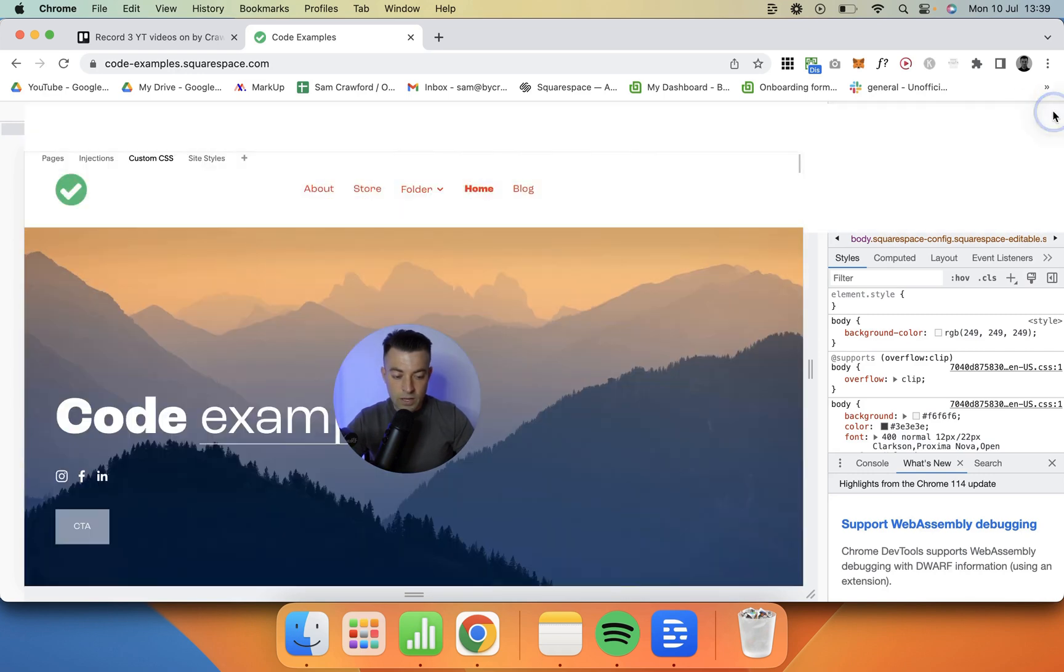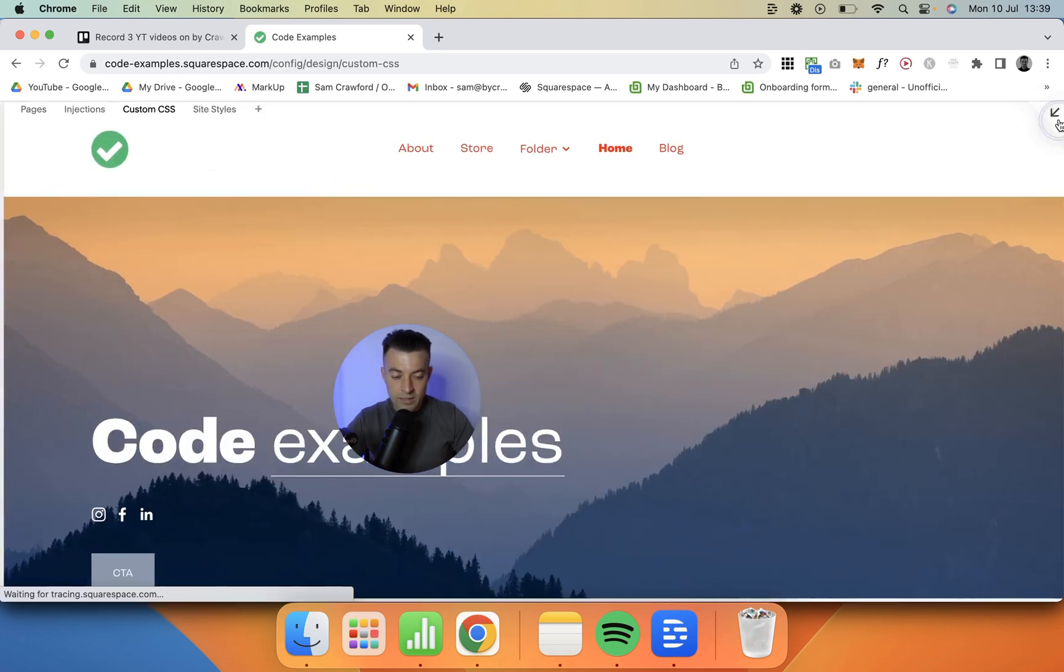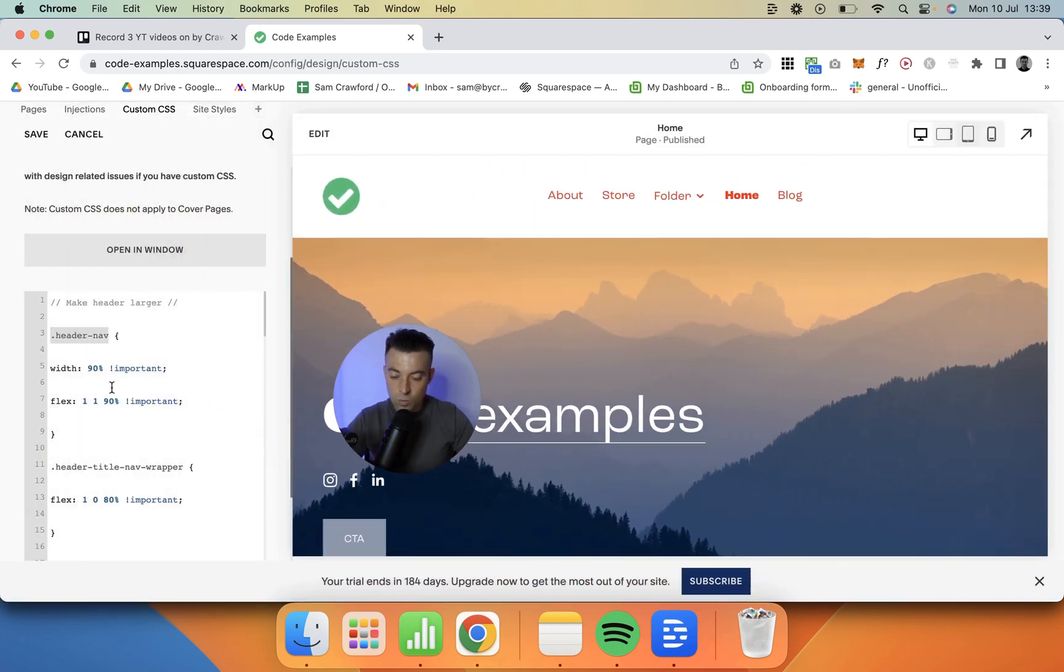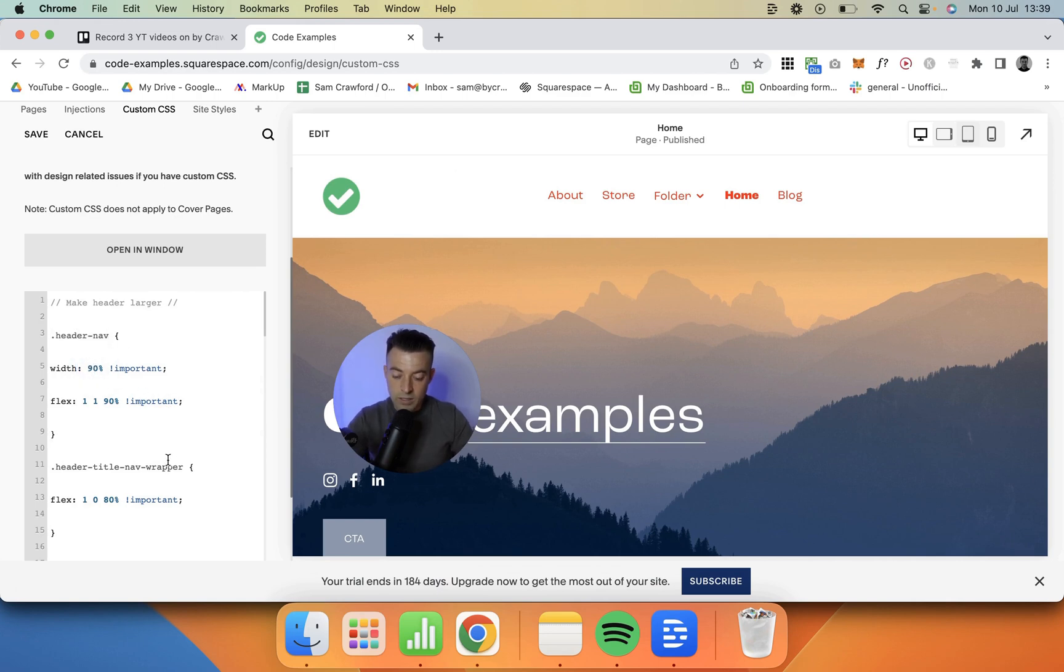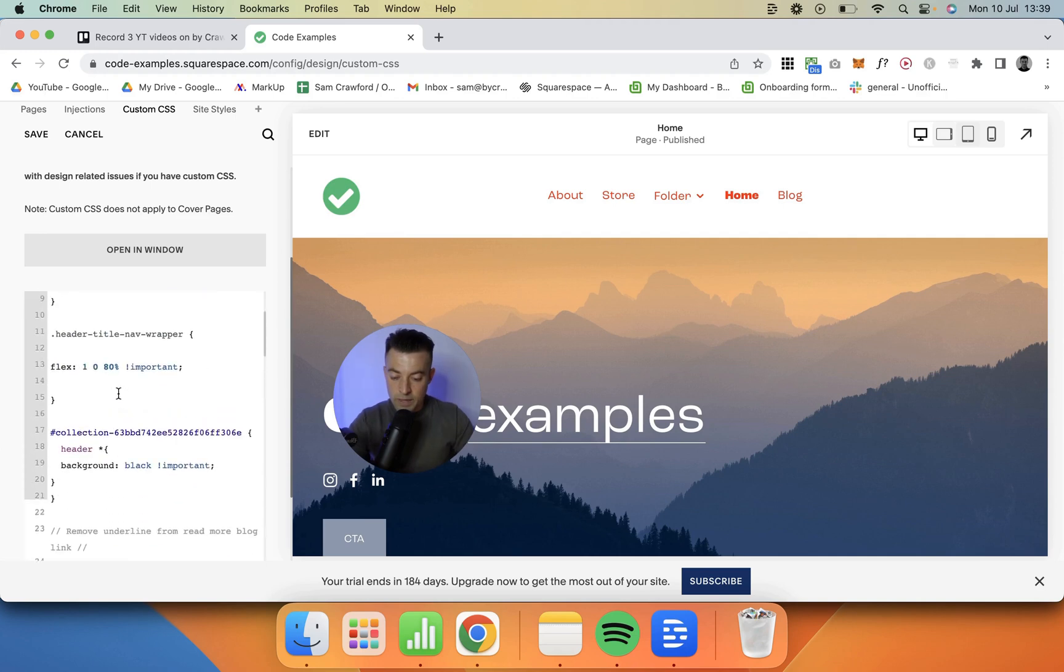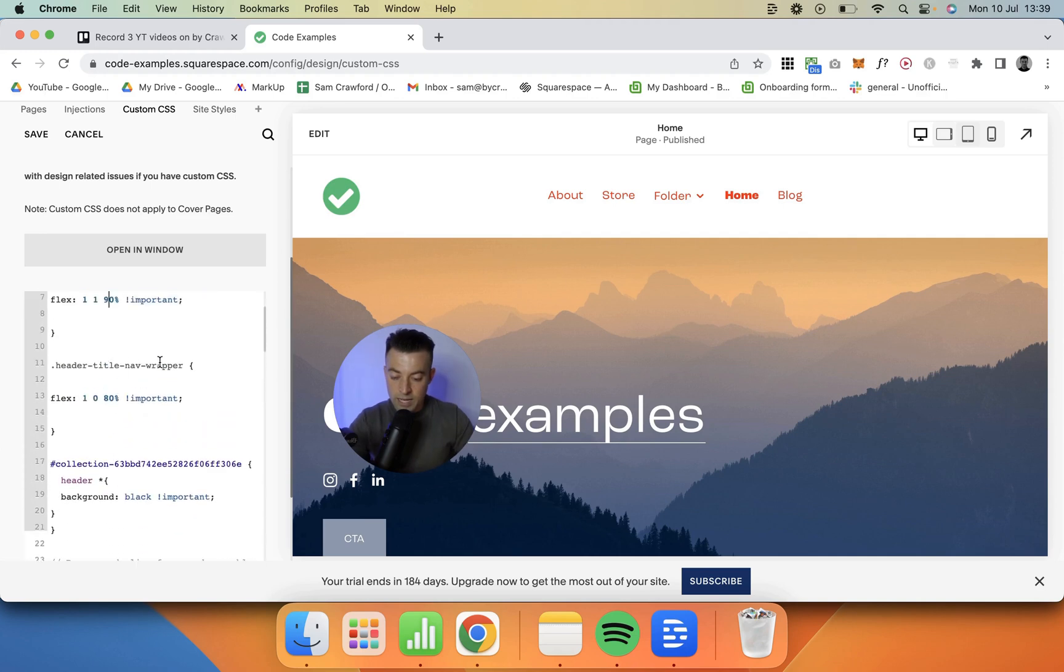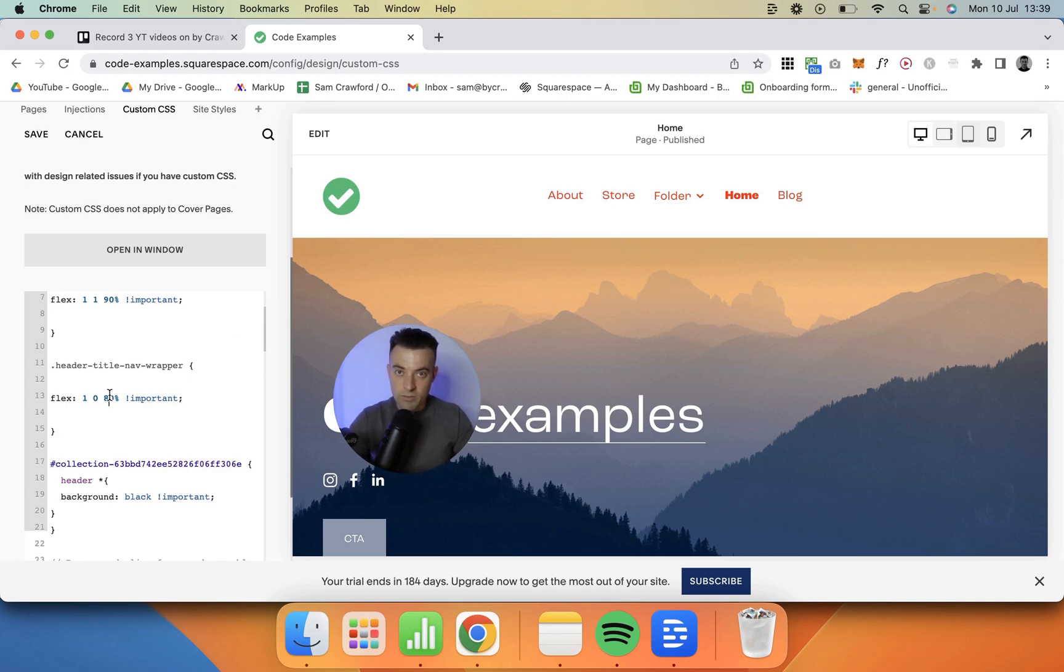And I'm making that wider. So we're making it flex, and then the width, you can see we can set the width to whatever we want, and then we give the header title nav wrapper the same treatment but at 80%. I just found this was what worked for me.